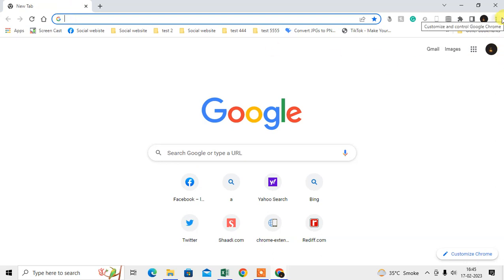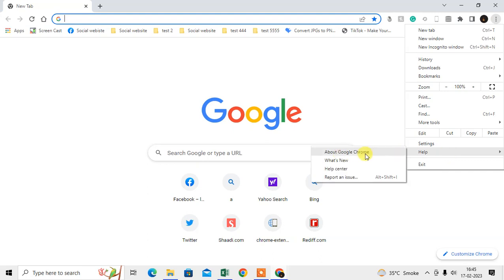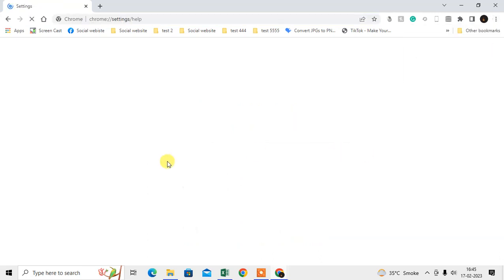How you can check it: just click on this three-dot option here, go to Help, go to About Google Chrome. Here you can see the option, and Chrome will show if your browser is up to date or not.